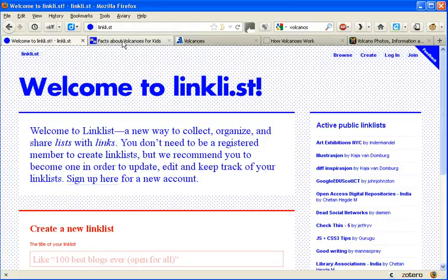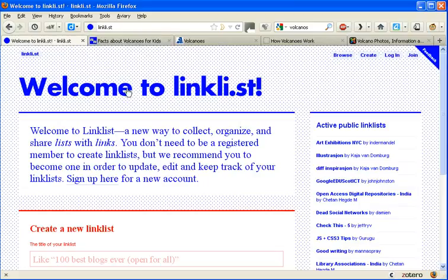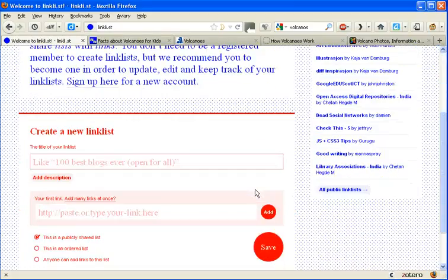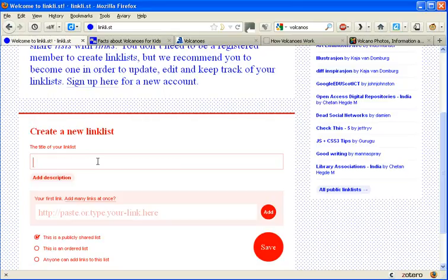If we look up here we can see that I've already gathered together a number of different pages on the topic of volcanoes. And I want to share them with my Year 8 group. So if we just scroll down the page a bit it tells you what to do.